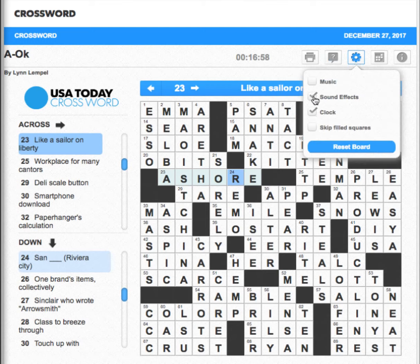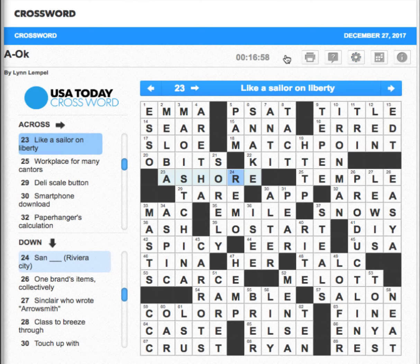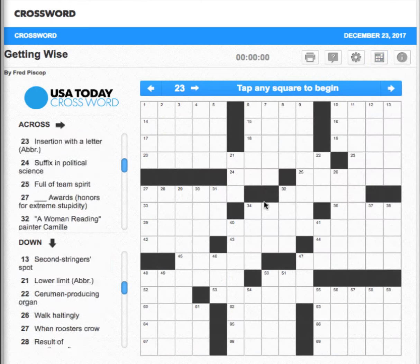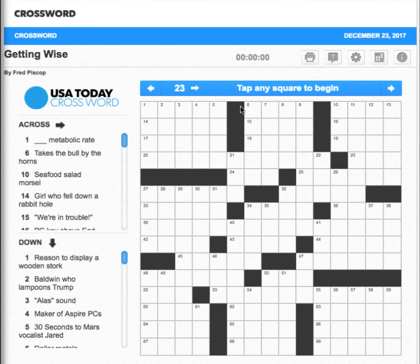I'm going to hit sound effects and turn it off, because if you don't, sound effects go on. And I'm going to choose one down here that I haven't done. Let's do 'Getting Wise' — let's try that one.